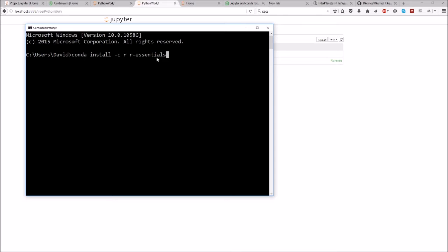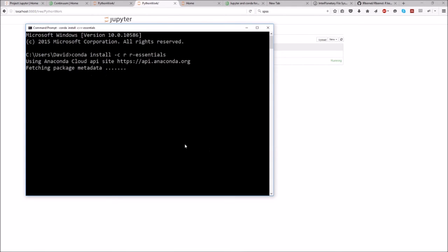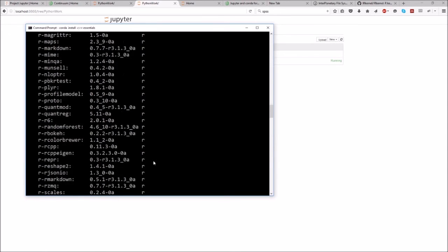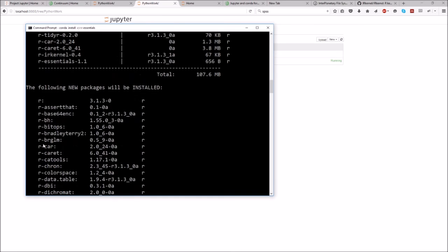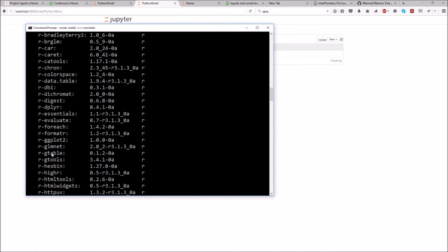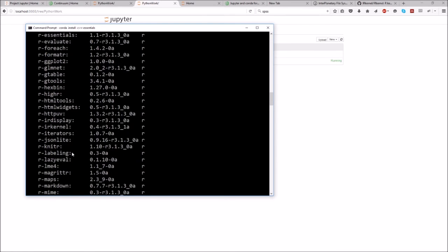These are popular R packages that people use to manipulate data and all that kind of stuff — packages you might recognize, like ggplot.